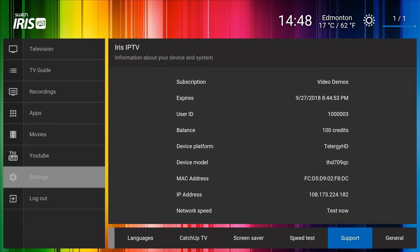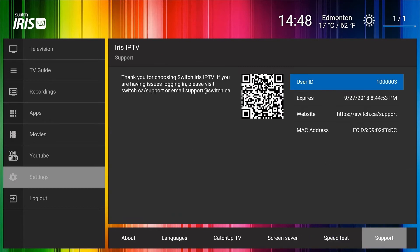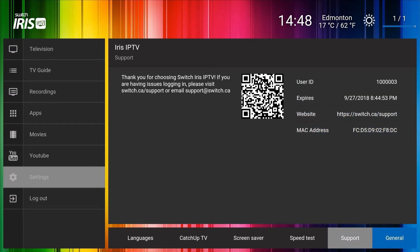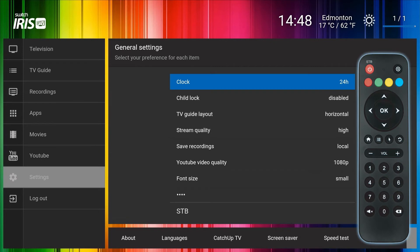Two of the most important are the Support and General tabs. The Support tab contains vital information that you will need if you require technical support from Switch. The General tab contains some important settings such as how to display the time at the top of the user interface.